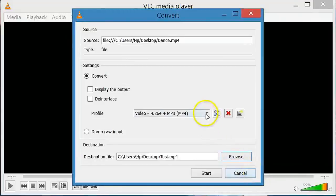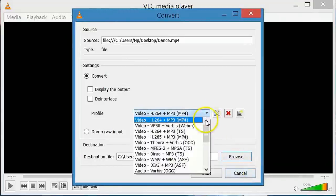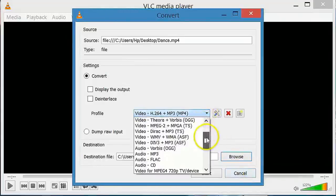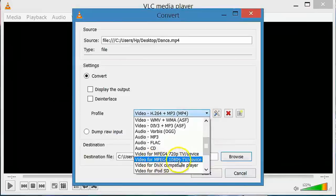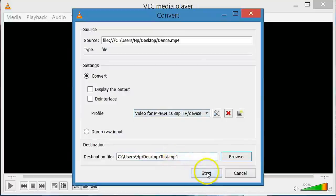Now click here and then select video for MPEG 4 1080p. It means it is full HD and finally click on start.